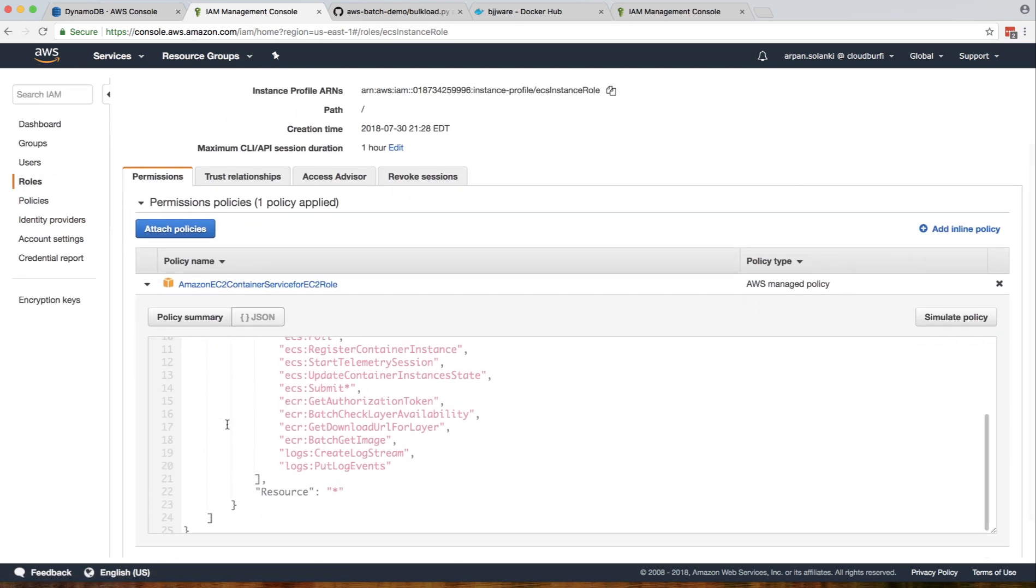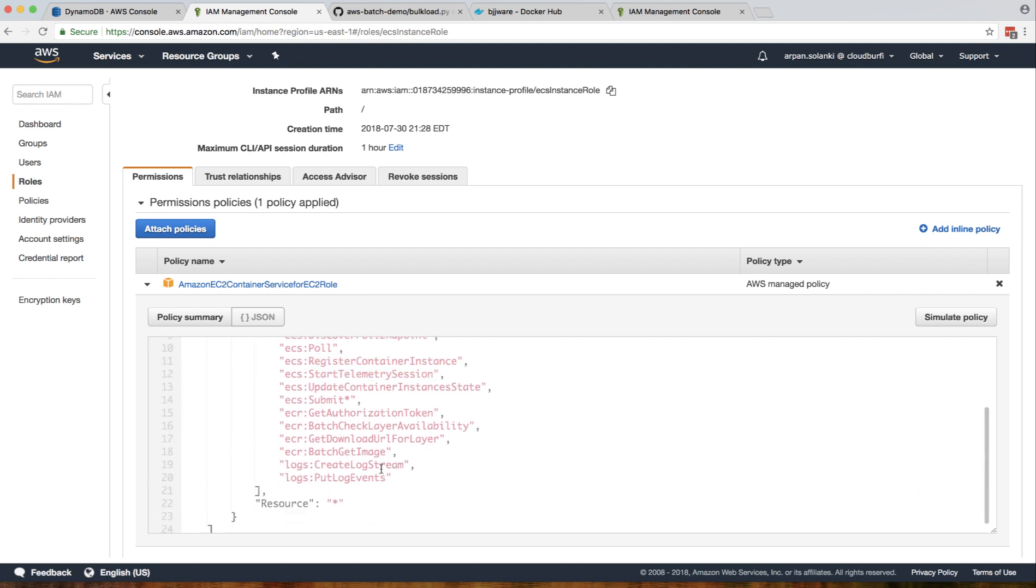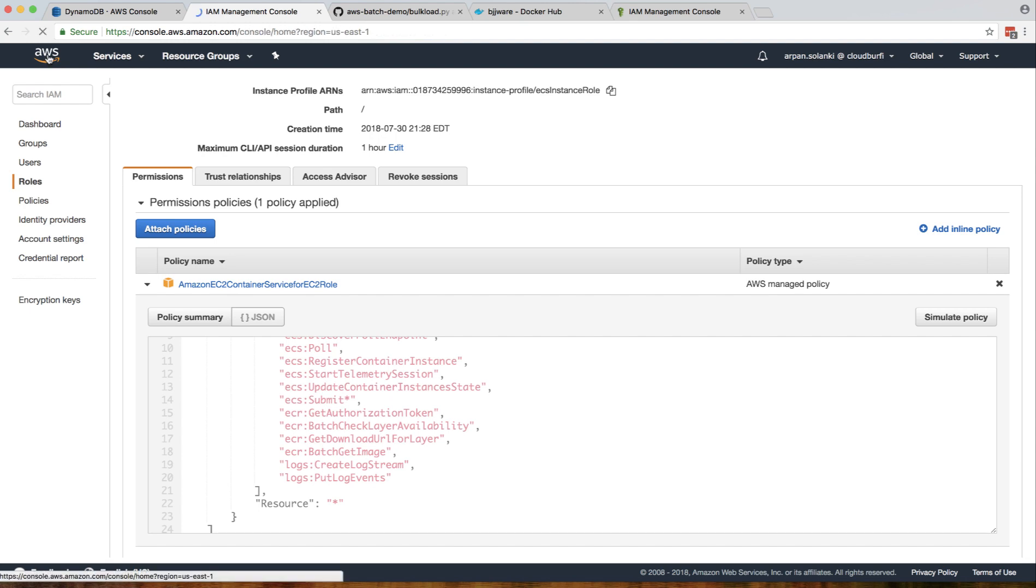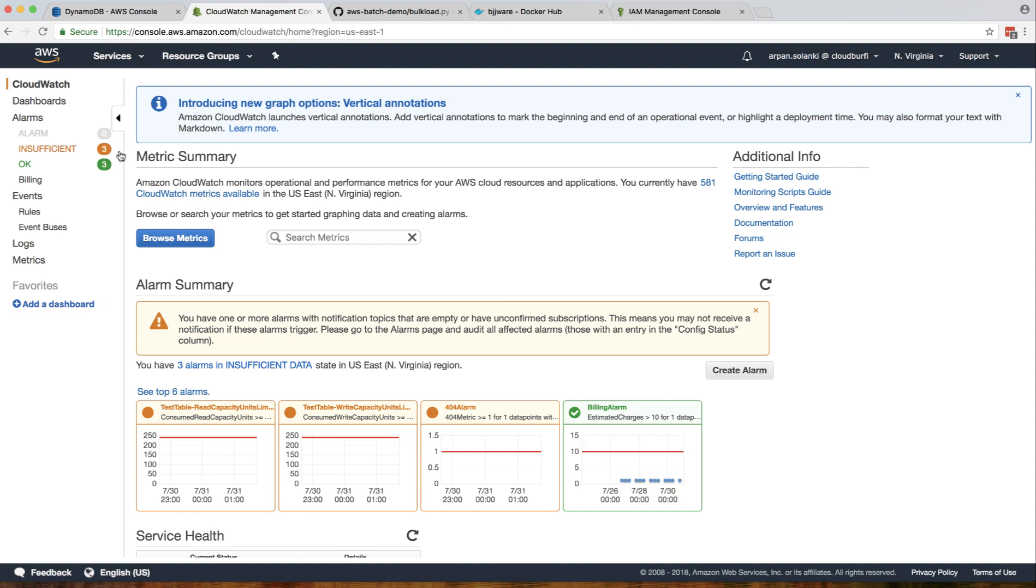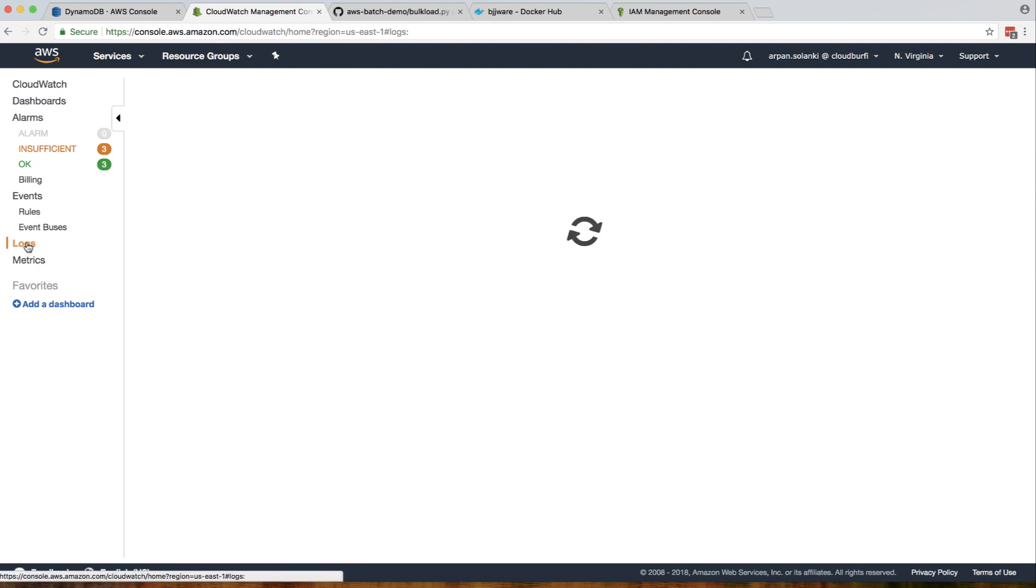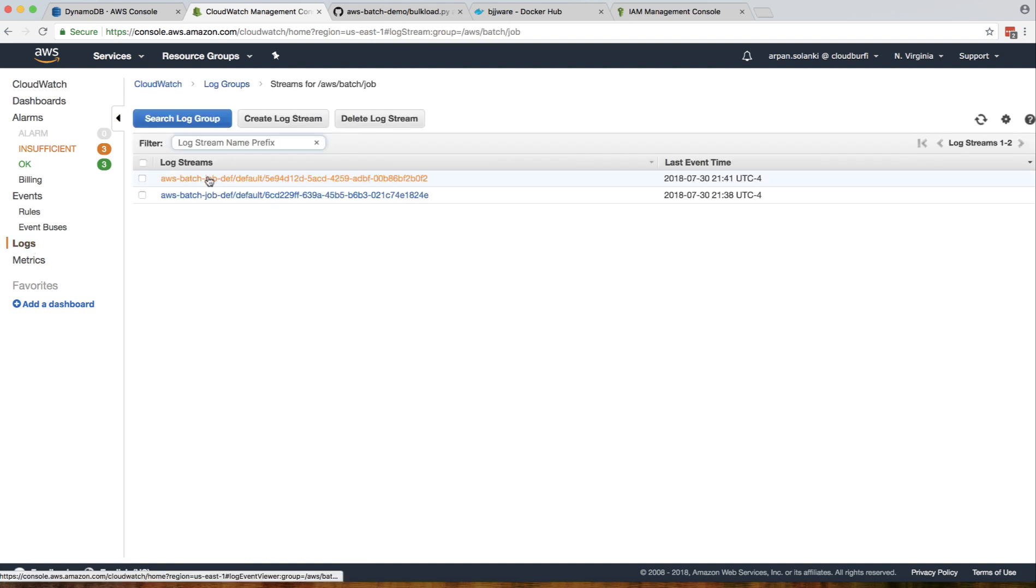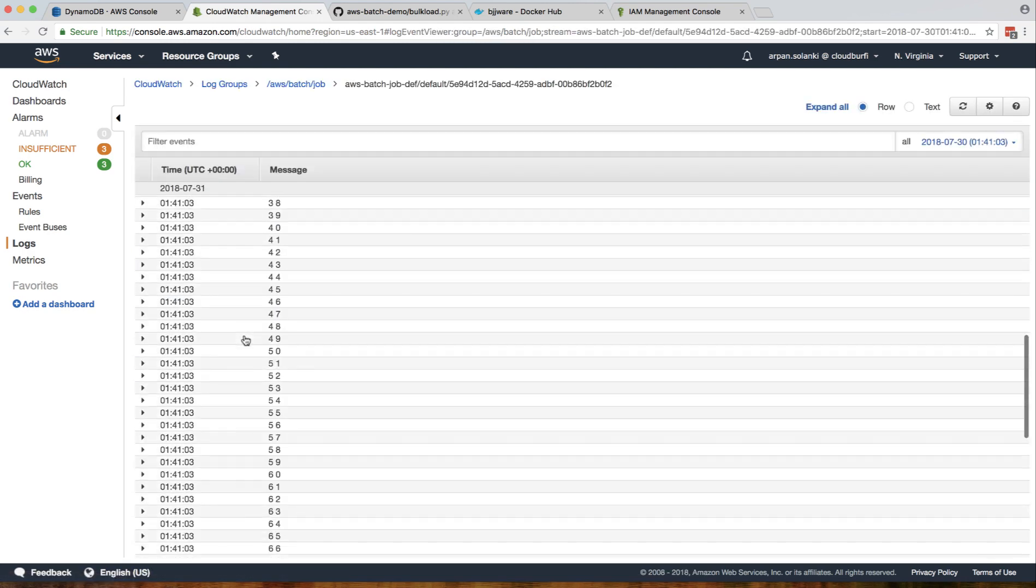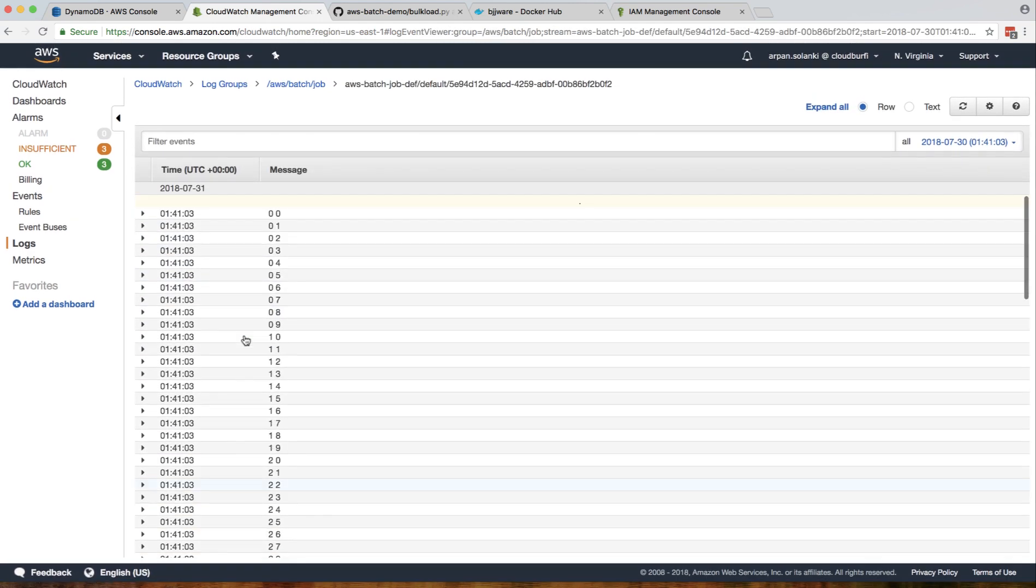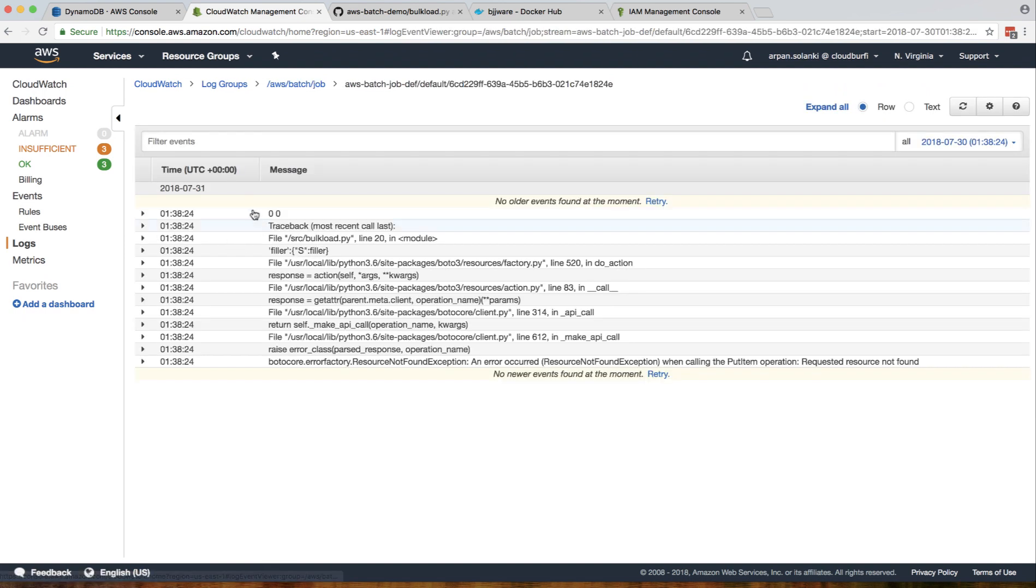This ECS instance role has these permissions, and it needs this logs permission to put the logs in CloudWatch so you can later troubleshoot what happened. We can go to CloudWatch, click on logs, and you can see here we have a log stream with all the print statements. There should be one for the failed one as well.